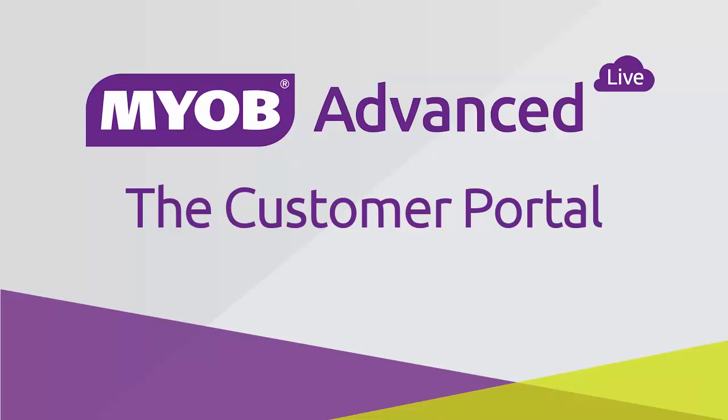Hi, this is Josh from MYOB Enterprise Solutions. This video is a quick overview of the Customer Portal, which was introduced in the 2015.2 release of MYOB Advanced Business.